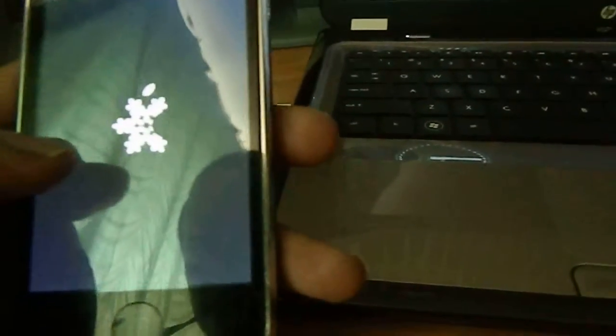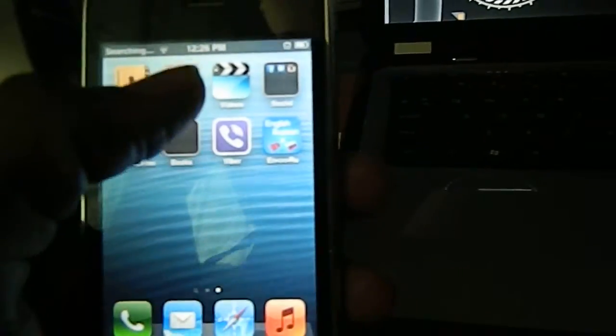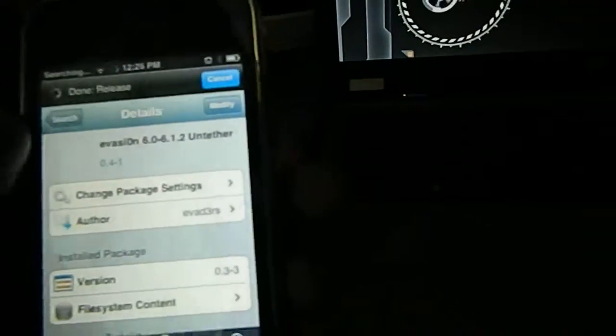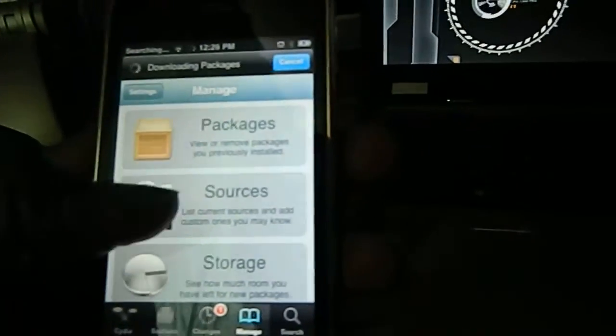It will take just a few minutes. As you can see, my phone is still searching. Now what we do is go back to Cydia again. This time go to Manage.